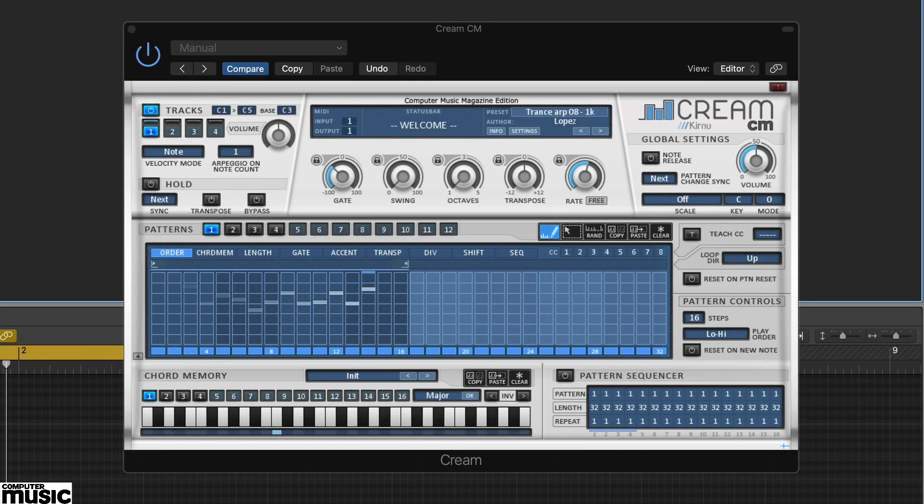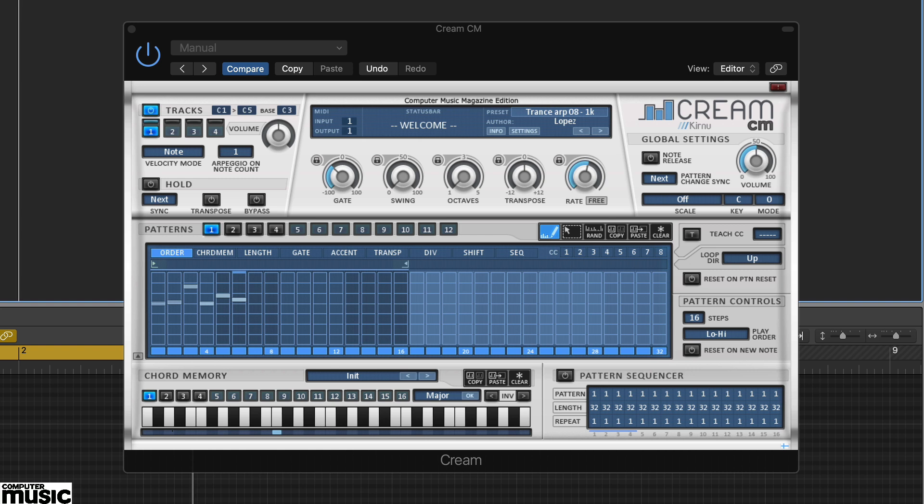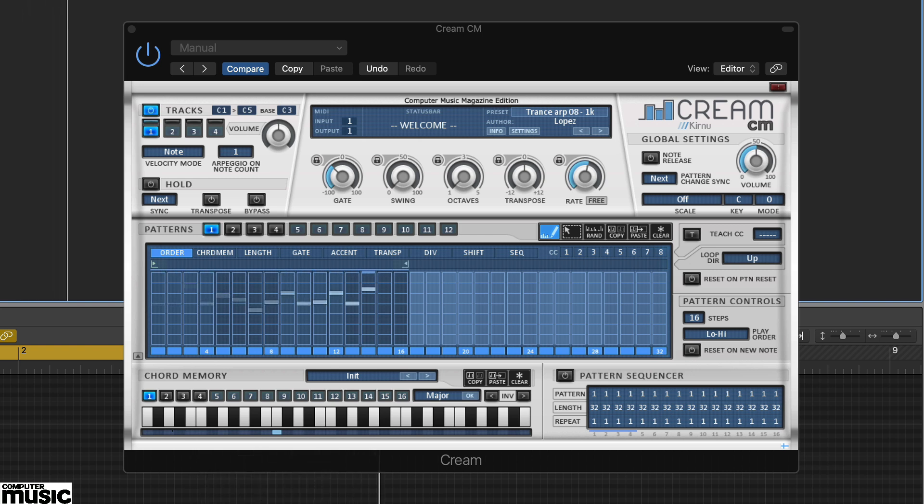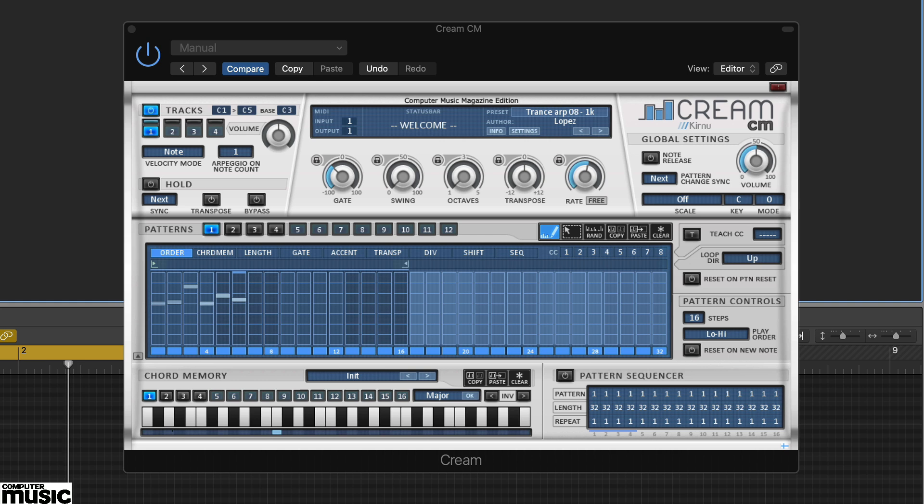In this tutorial we're looking at Cream CM from Kurnu. Cream CM is a MIDI performance and sequencing plugin that's ideal for creating arpeggios, lead riffs, melodies and bass lines.